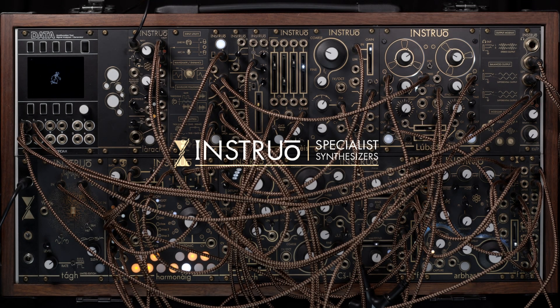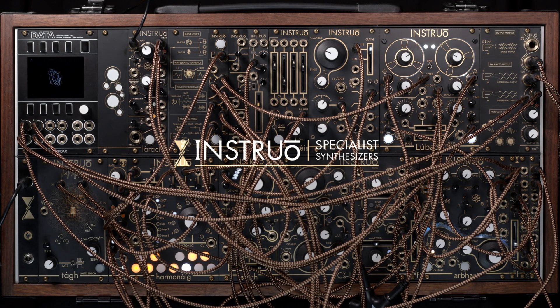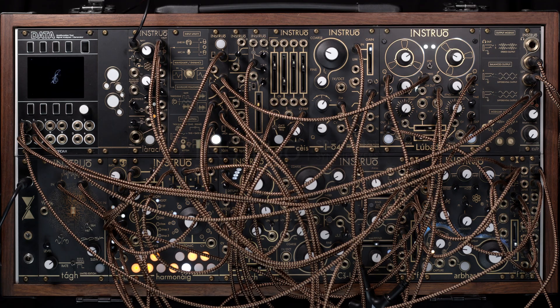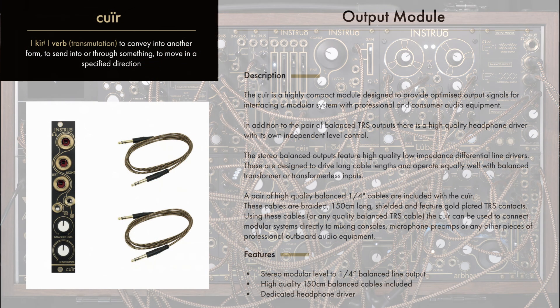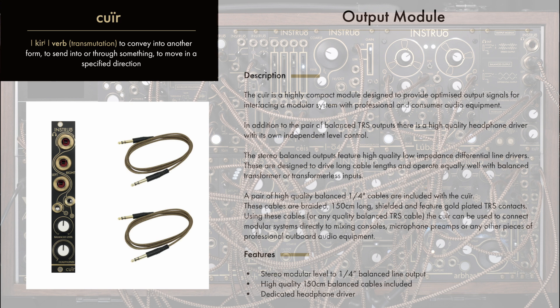I'd like to introduce the CURD, which is a balanced output, balanced line output module with its own standalone headphone output driver.